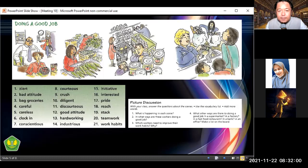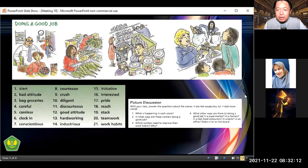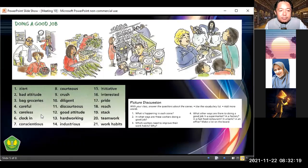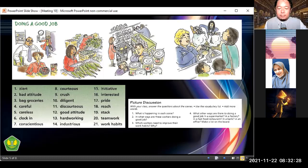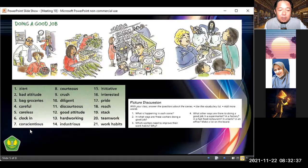Before we talk about the pictures, I'd like you to read this list of words first. Number one: alert. Two: bad attitude. Three: bad groceries. Four: careful. Five: careless. Six: clock in. Seven: conscience. Thank you, Andre.